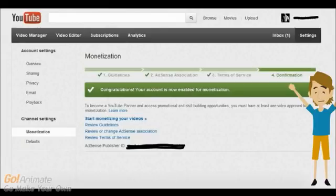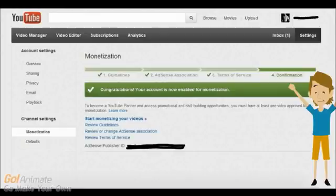After you've set up your AdSense account, go back to your YouTube channel. And under Channel Settings, you'll see a button that says Monetization. If you set up your AdSense account correctly, you'll be able to start monetizing your videos right away.